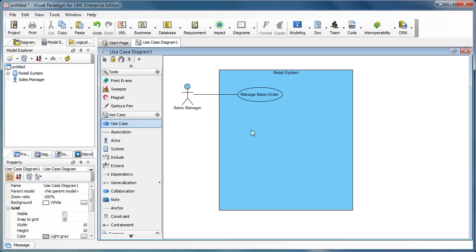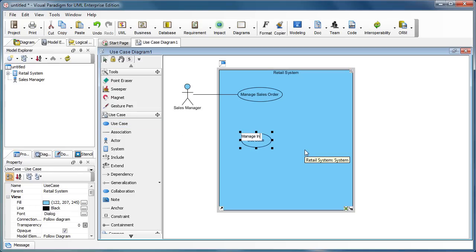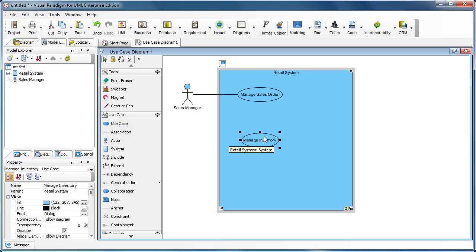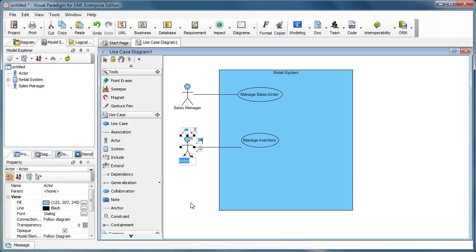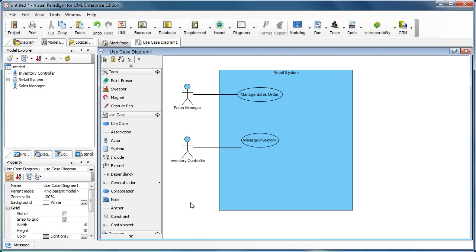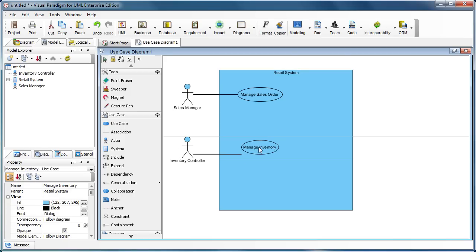And we have 'Manage Inventory', and here is the inventory controller. So, two simple high-level use cases.